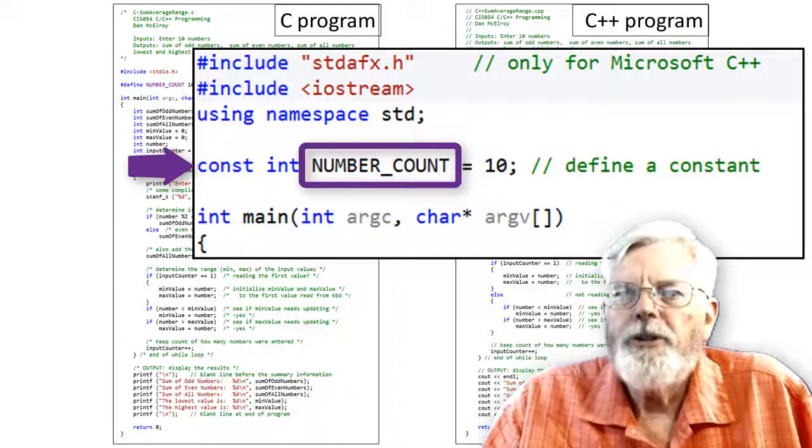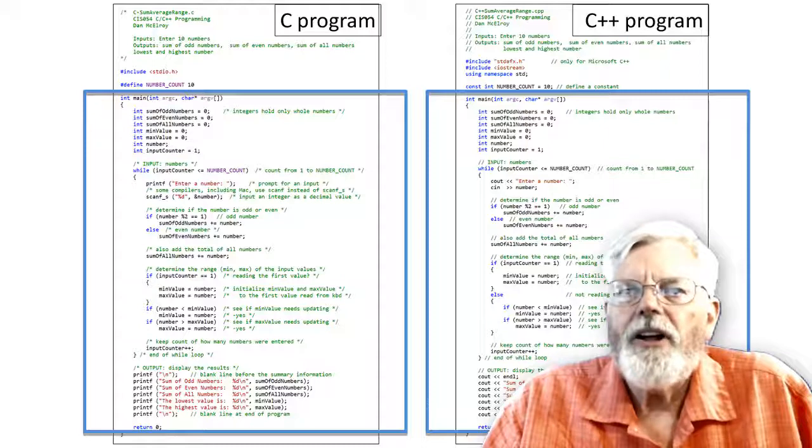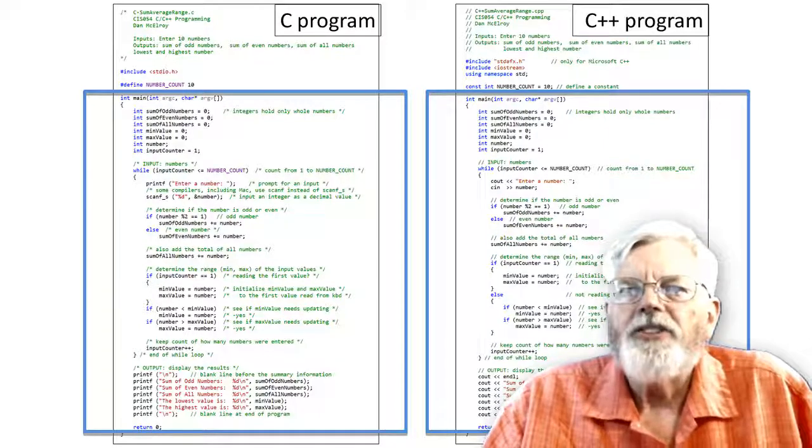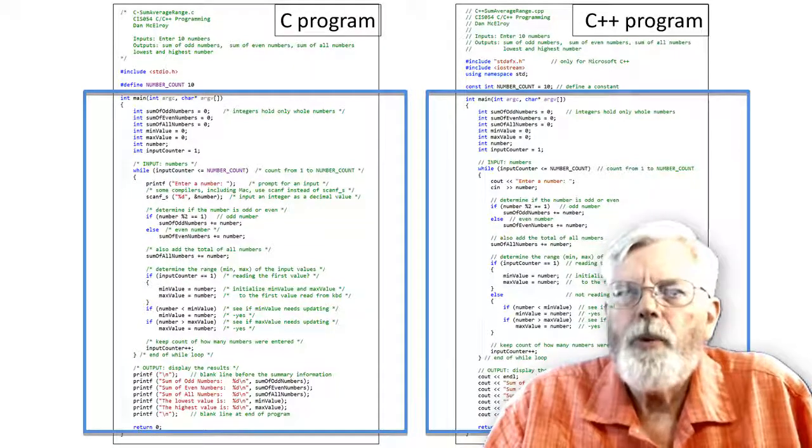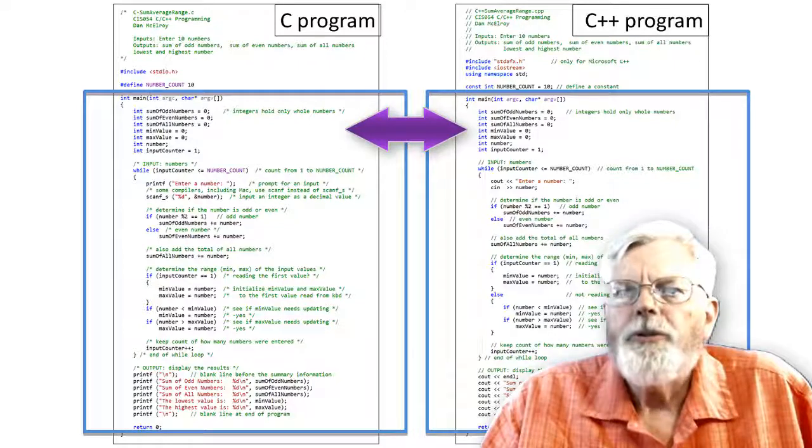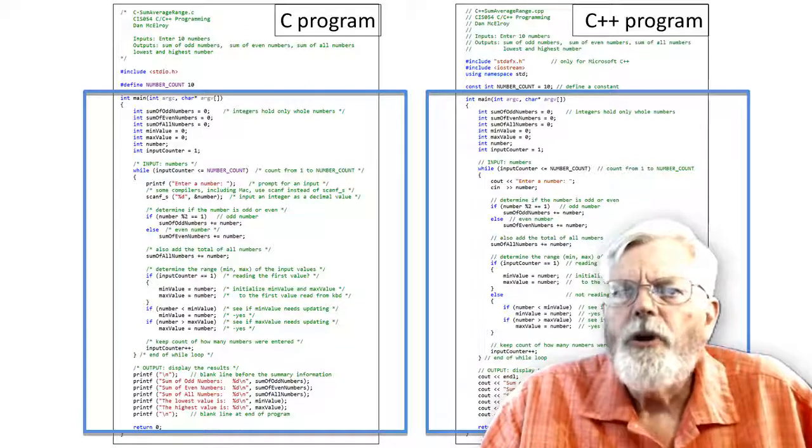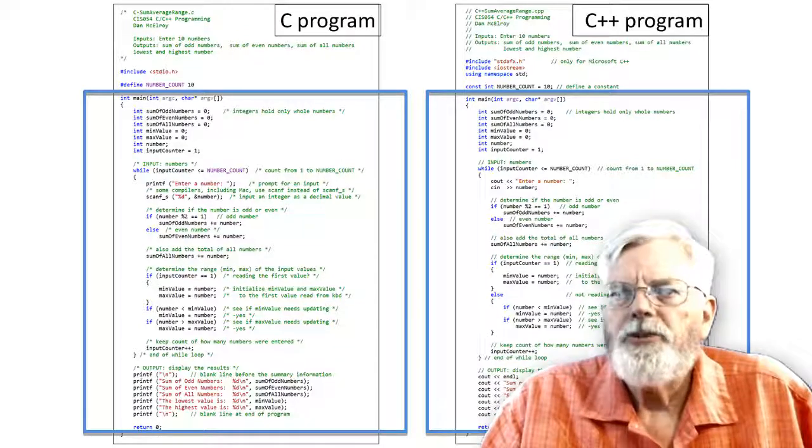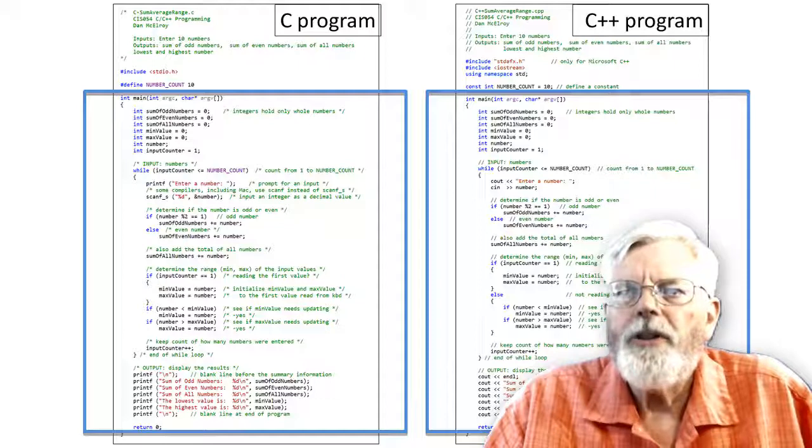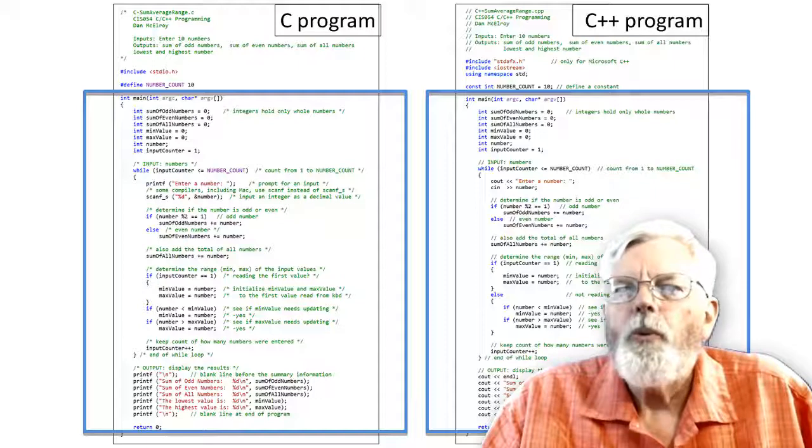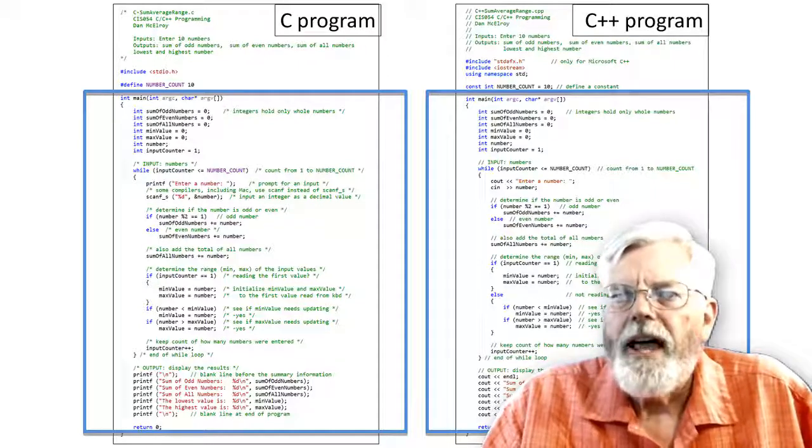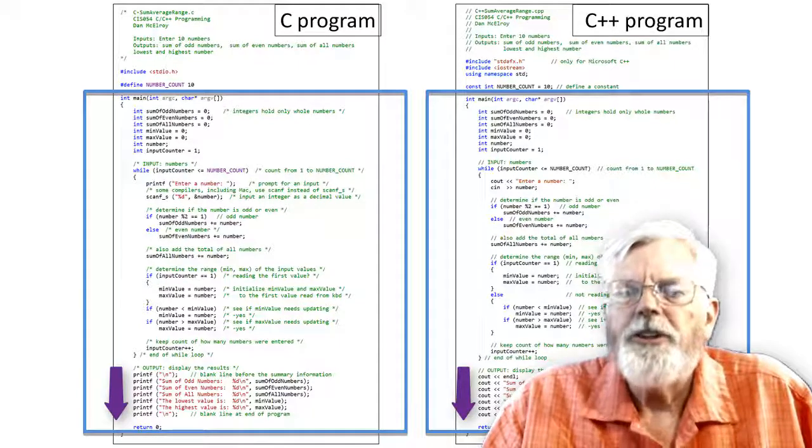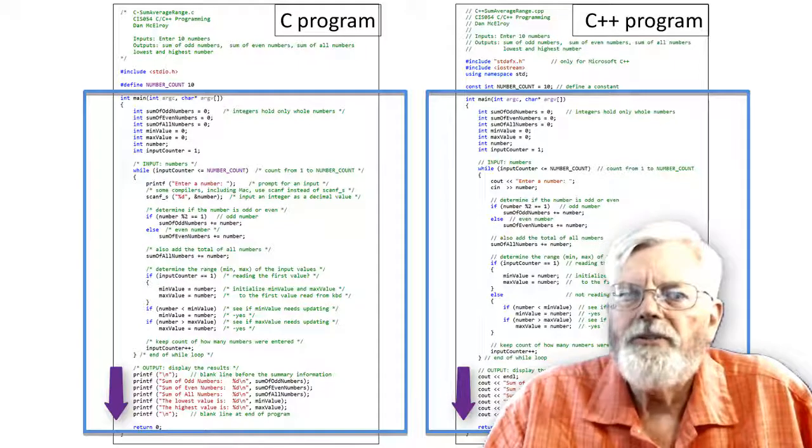Except for the input and output statements printf and scanf_s for C and cout and cin for C++, the rest of the code is identical for the C and C++ programs. They both start off defining the variables and start the while loop. They use their own output and input statements, then proceed to the code that performs the logic of adding up all the odd numbers, the even numbers and determining the lowest and highest values, called range. Once the while loop has processed all 10 input values, the while loop ends and the program can display the results. The C program uses a series of printf statements and the C++ program uses a series of cout statements.